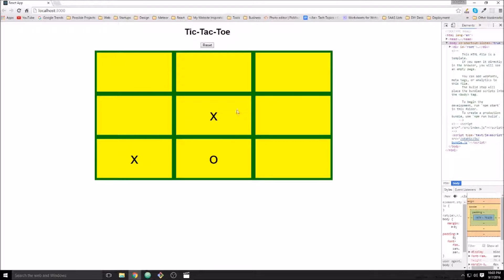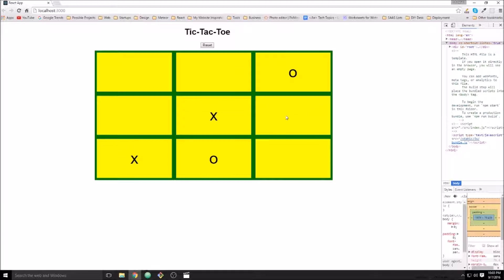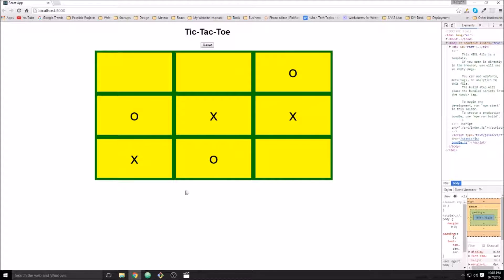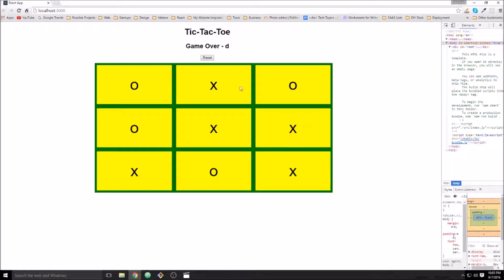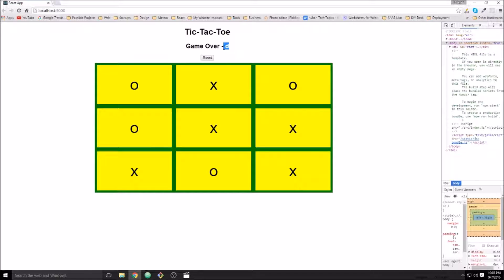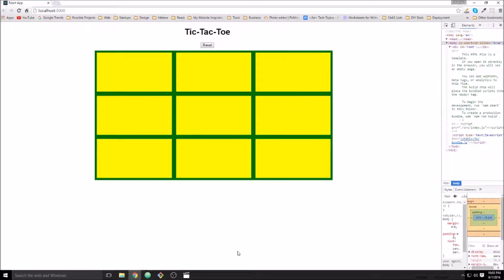Alright, so we'll go O. X can go here. O can go here. X can go here. O can go here. X can go here. So there we have a draw. And the draw is just the letter D, but I think that's fine.